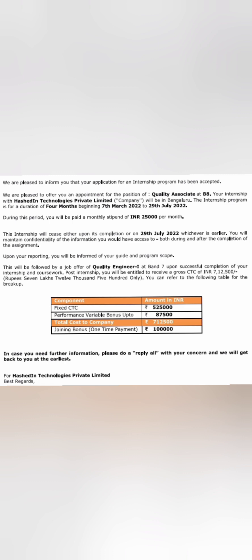Your fixed CTC will be five lakh twenty-five thousand. CTC is nothing but cost to company. You will get a performance bonus of eighty-seven thousand five hundred, and total cost to company will be seven lakh twelve thousand five hundred. You will also get a joining bonus of one lakh, that means you will get a total of 8.12 lakhs in the first year.